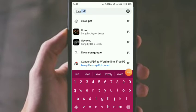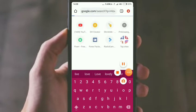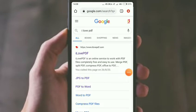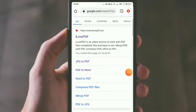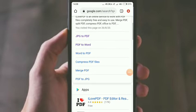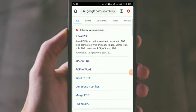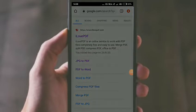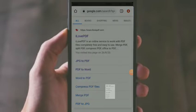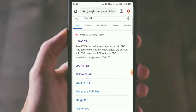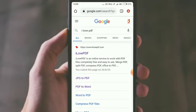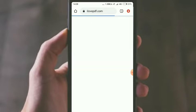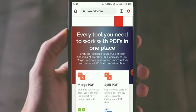You can see this on the website, and you can see the PDF easily. You can type in Google and search for the PDF. You can type in the PDF and click on it.